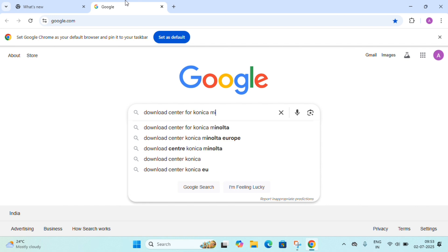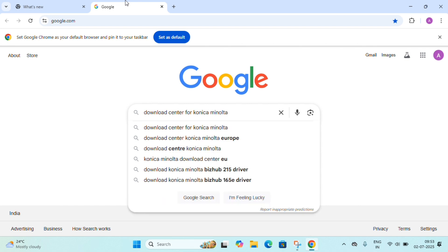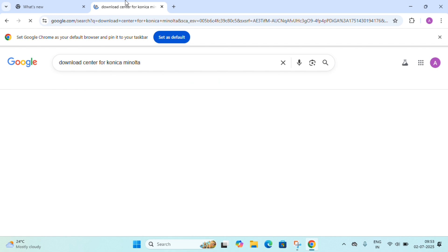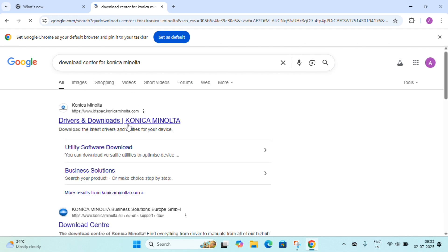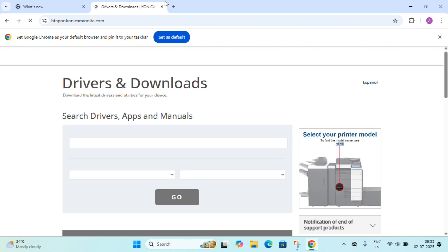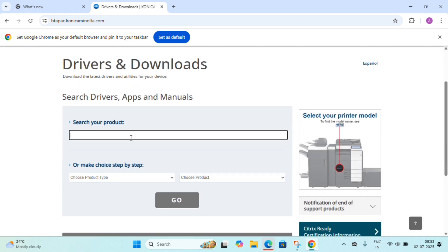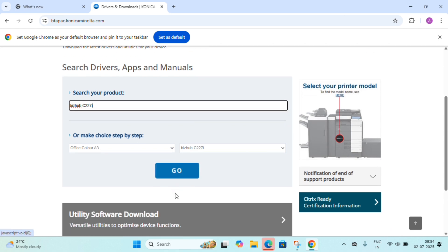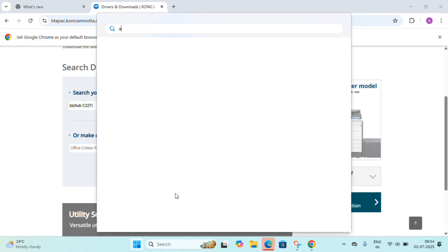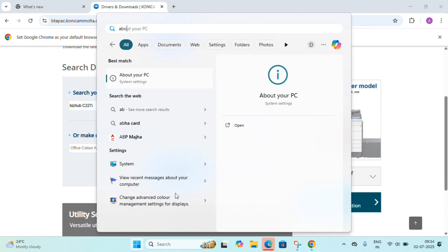In the download center we will get all the drivers for Konica Minolta. Simply click OK and go to Drivers and Download — the first link. After that, a product search field will appear where we will search for our product, C227i, or whatever model you have — just put your model name there.